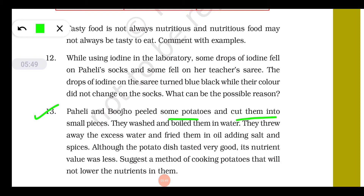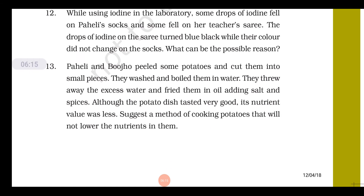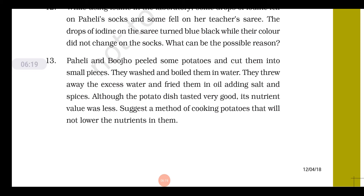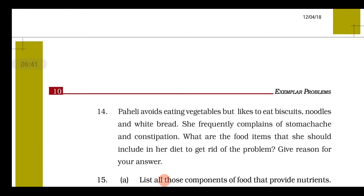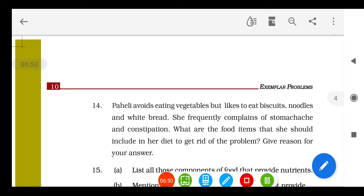Question 13: Bujo and Pahili peeled potatoes, cut them into small pieces, washed and boiled them in water, threw away the excess water, and fried them in oil with salt and spices. Although the dish tasted very good, its nutrient value was reduced. The suggestion is: cut potatoes into thin slices, boil in a little water in a pan, add a little salt after cooking, and eat them without peeling off the skin — because the skin provides roughage, making the dish more nutritious.